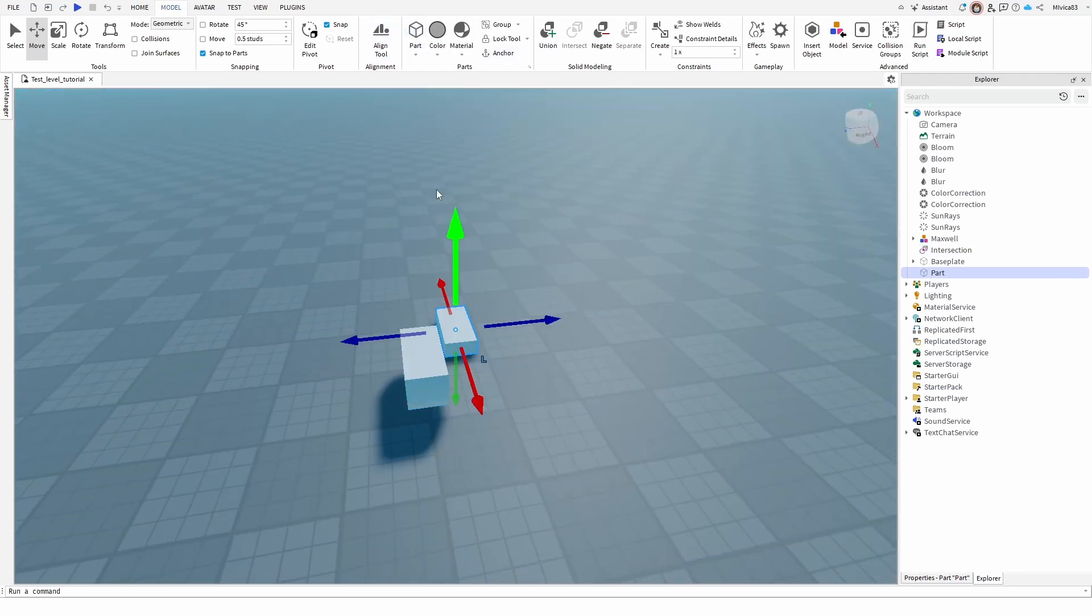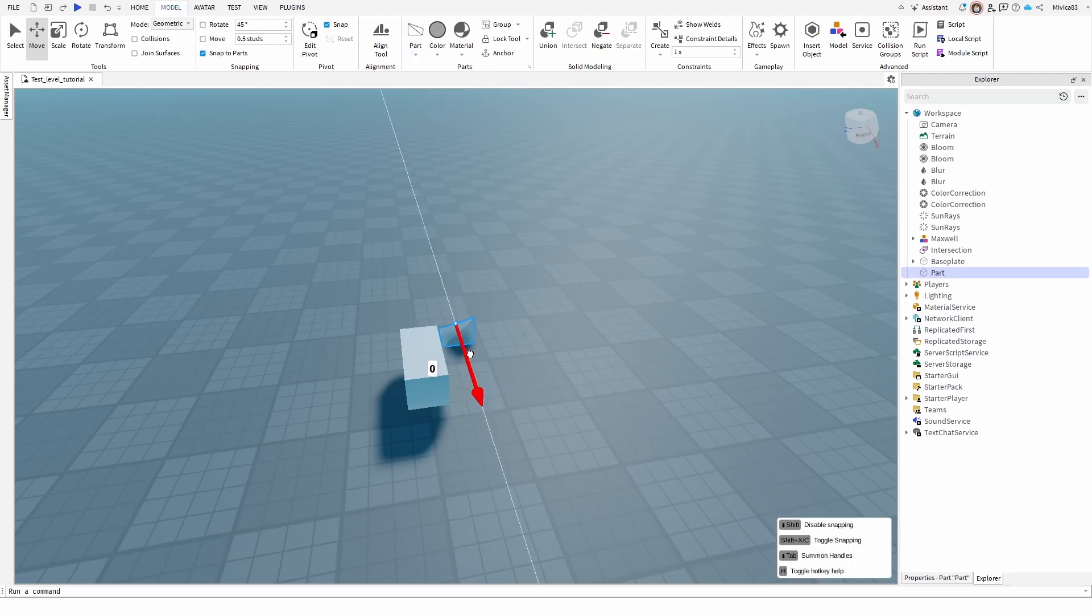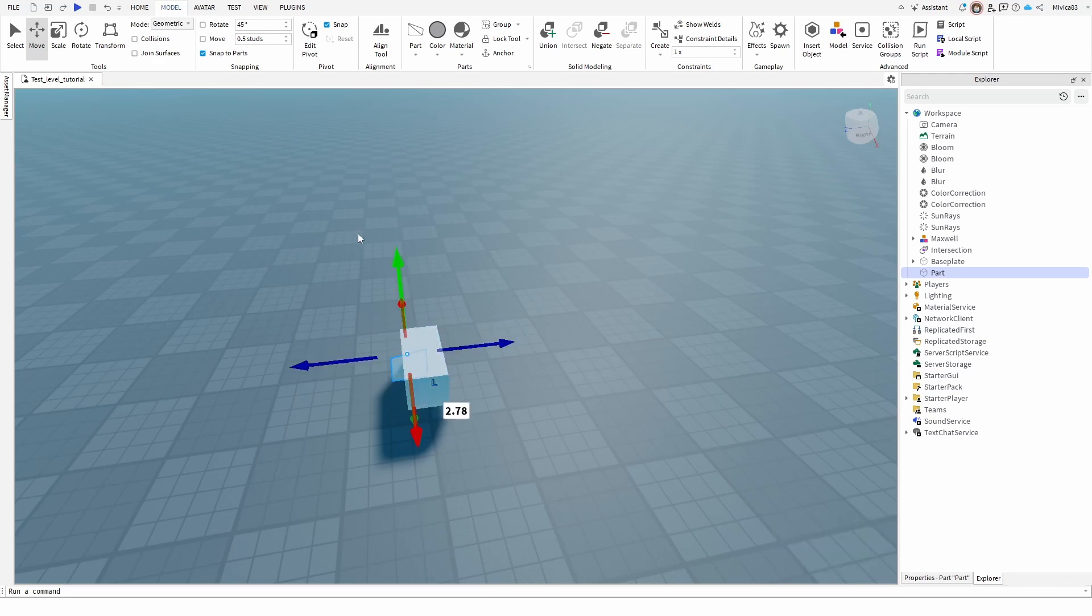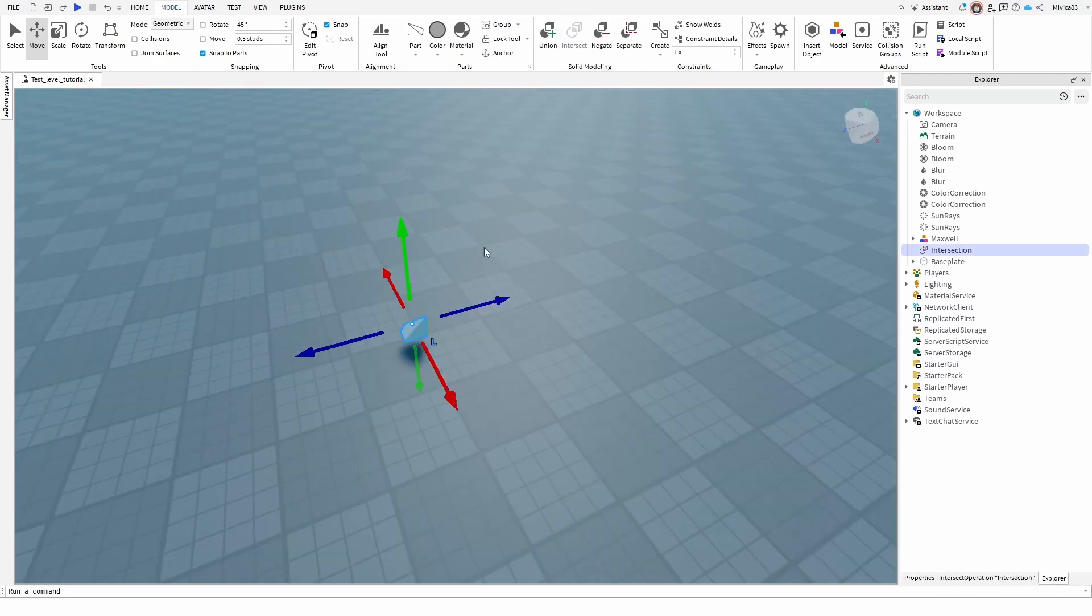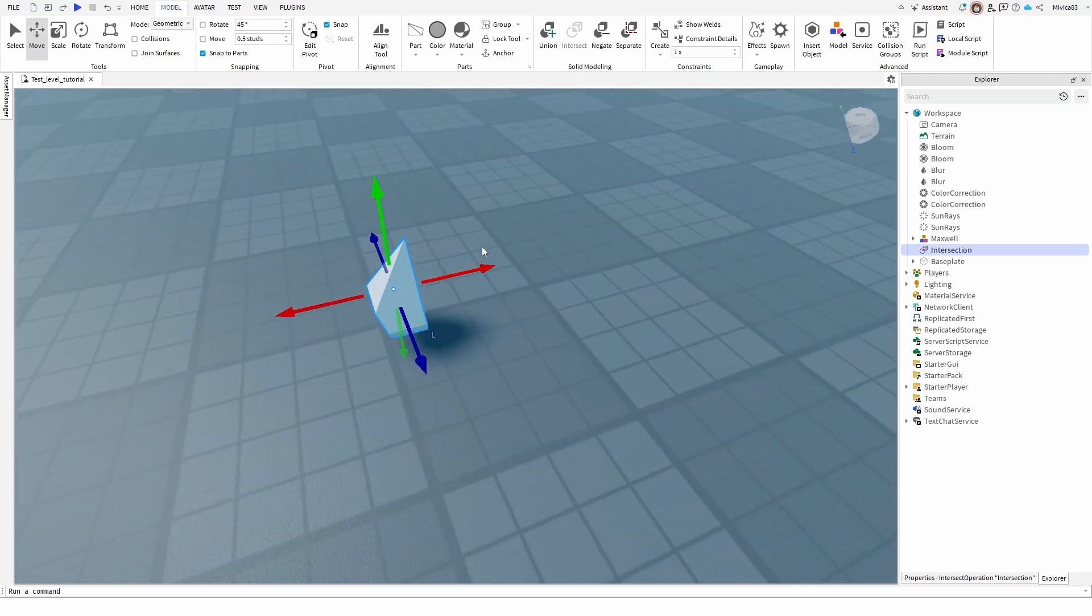I can add another part. Let's not add this one. Let's add, for example, a corner wedge and let's again move it into the first part. Select them, go for Intersect and we get this.